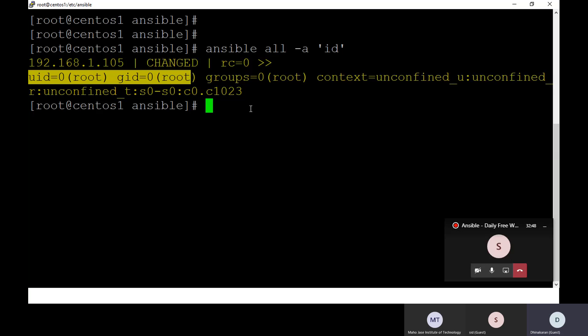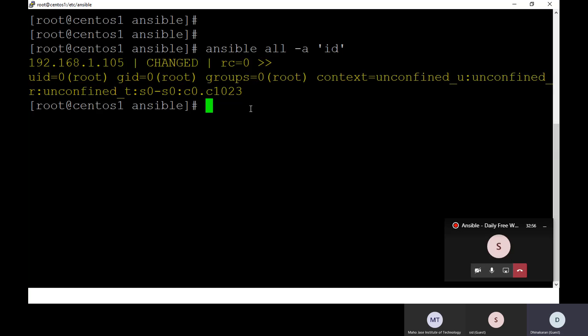I'm back in my control node. So I'd like to get an idea of my remote system. Let me run: ansible all -m command -a 'id'. I'm getting the remote host ID — logged in as root, and my ID has been displayed.